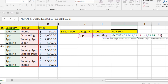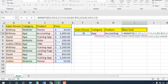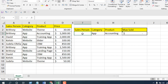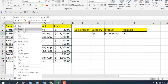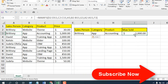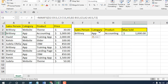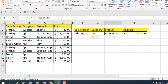Now let's expand for the last criteria — our salesperson. Pressing comma asks for criteria range three, and pressing comma again asks for the criteria, which I'll write in cell F3. If I close the parentheses it shows zero because nothing is written yet. If I write the salesperson name, you can see the maximum sold amount — this salesperson sold this amount inside this category and this product.